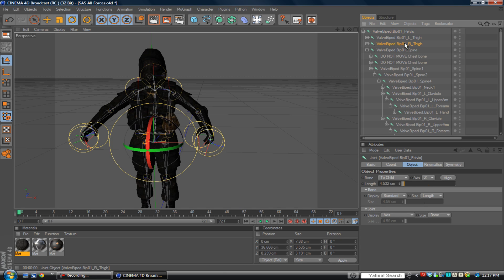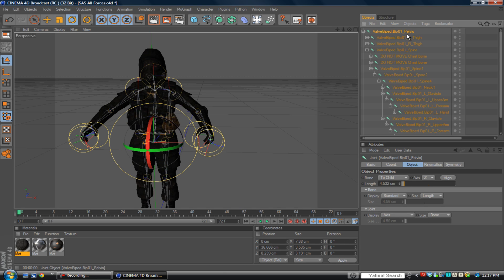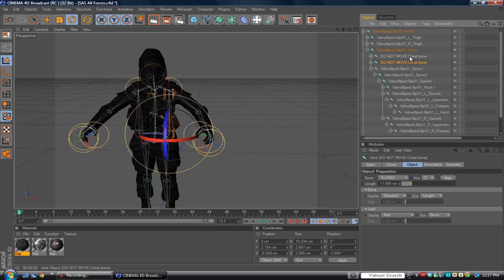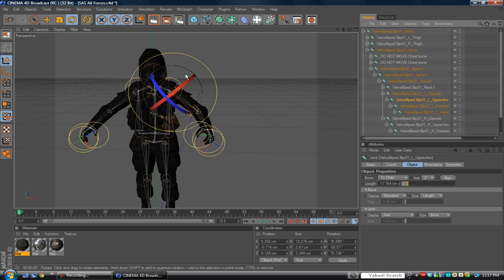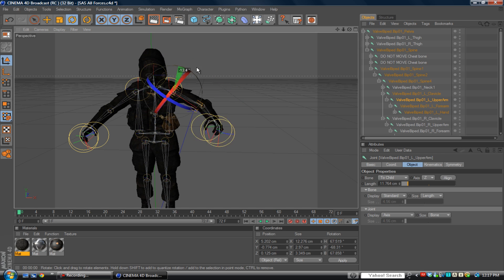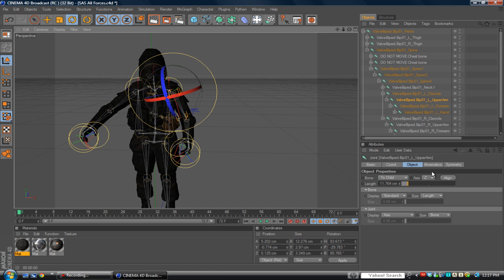As you can see, these are the bones. You can mess with those. Don't move these ones because it says not to move them. You can mess around with these, like this moves the arm. You can even keyframe them.